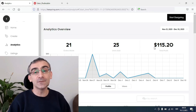Let me first show you my earnings — I know that is what you are waiting for. This is one of my Teespring stores, and when I click here on, let's say, November 22nd and December 10th and click update, you will see that I made 25 sales and I made $115. Later I made two more sales and I made $128 in total.